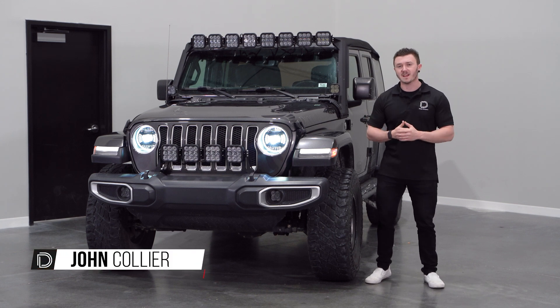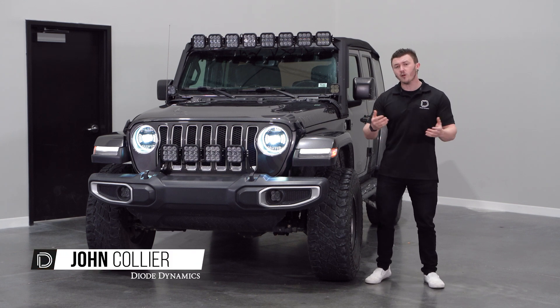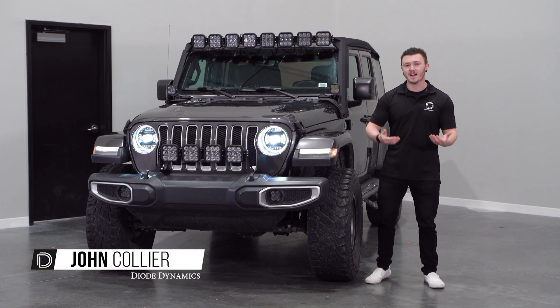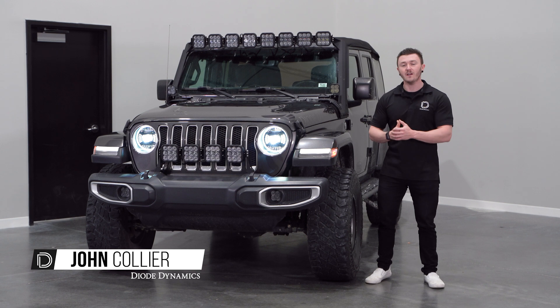Hi, John from Diodynamics. Today we'll be showing you how to properly aim your headlights on your vehicle.